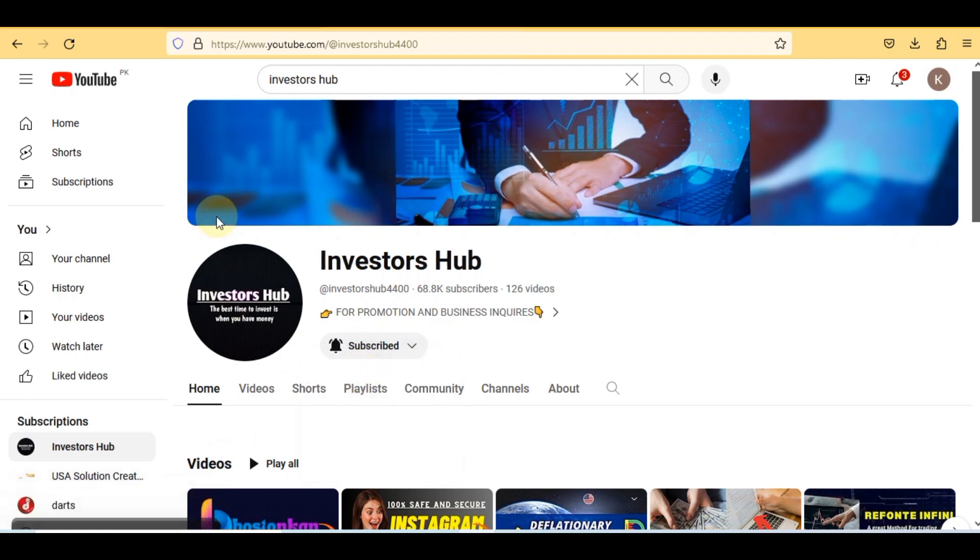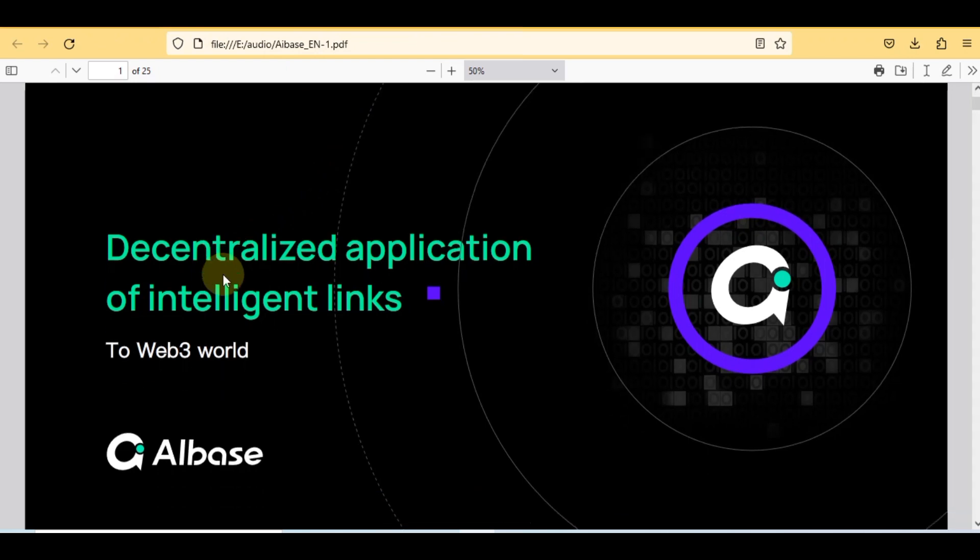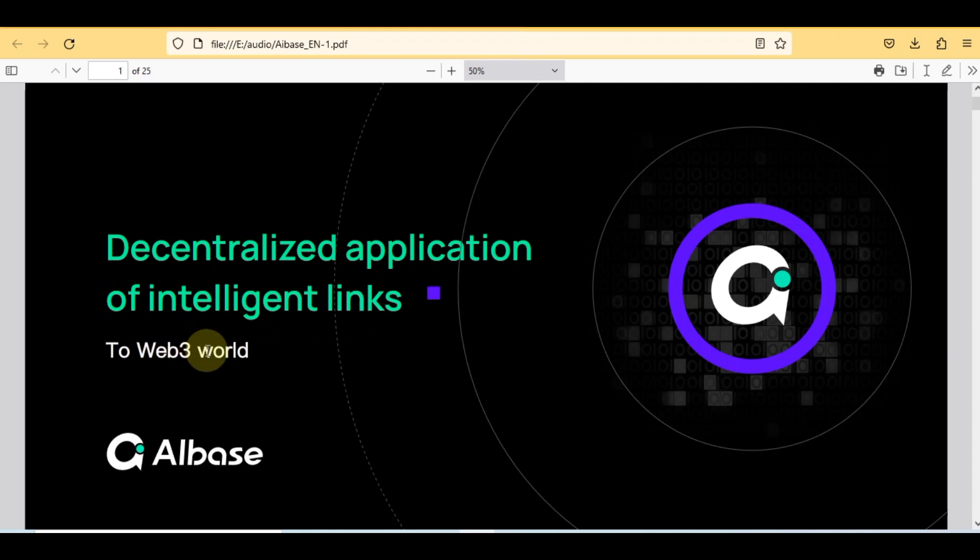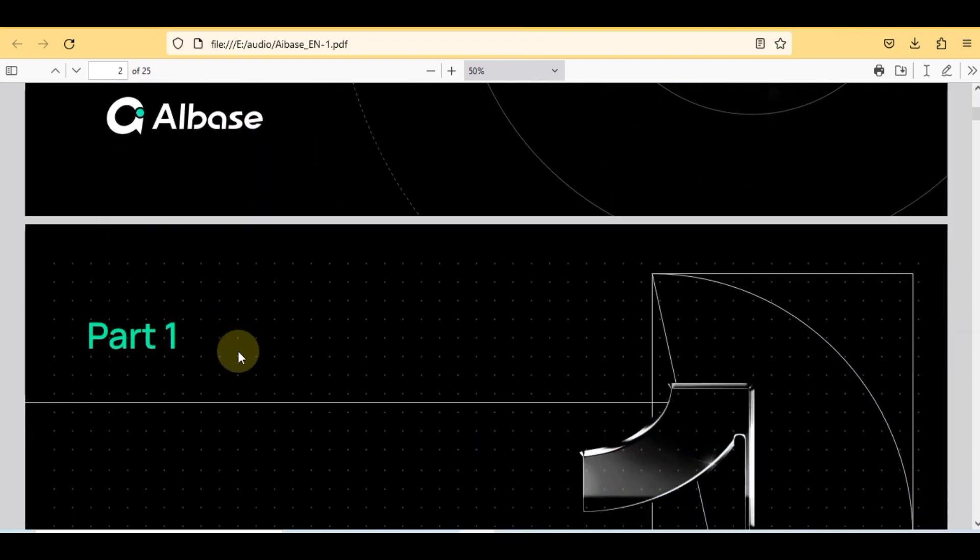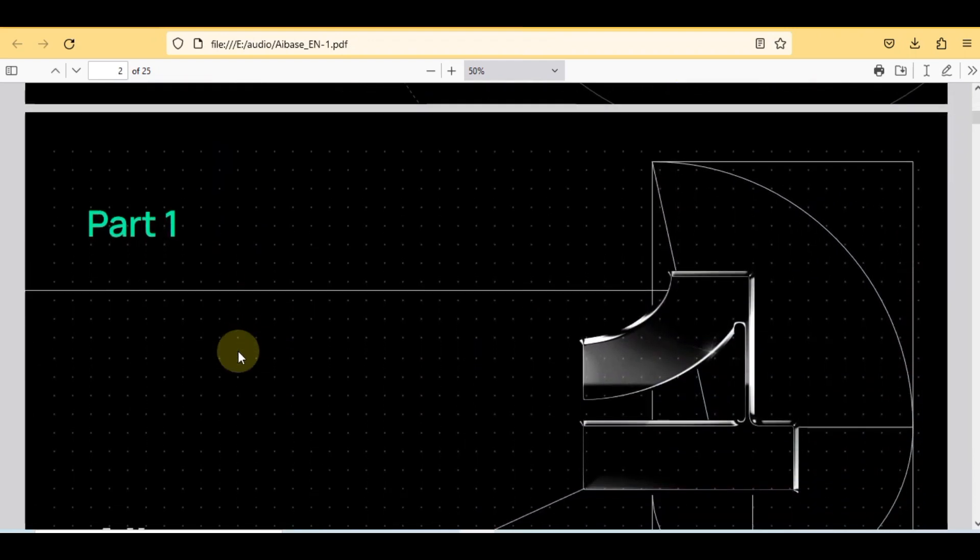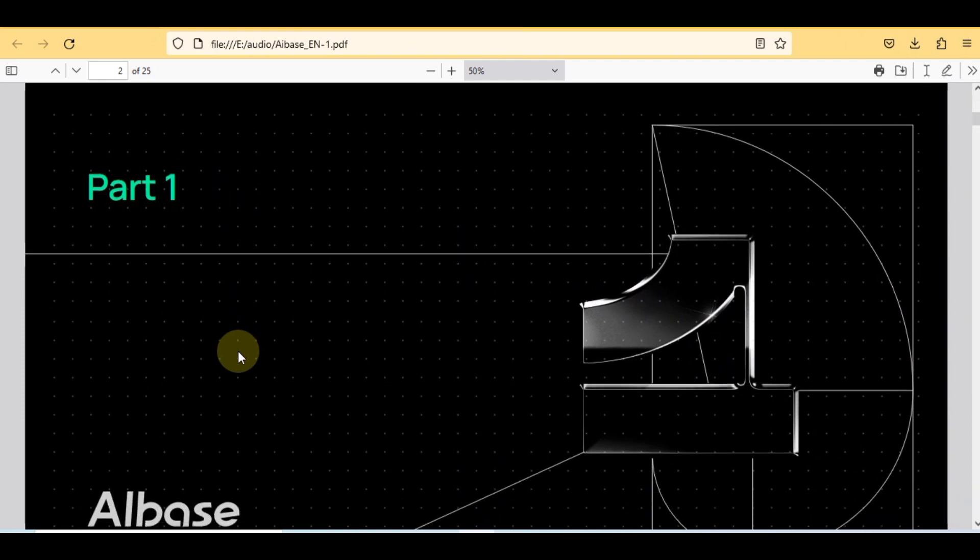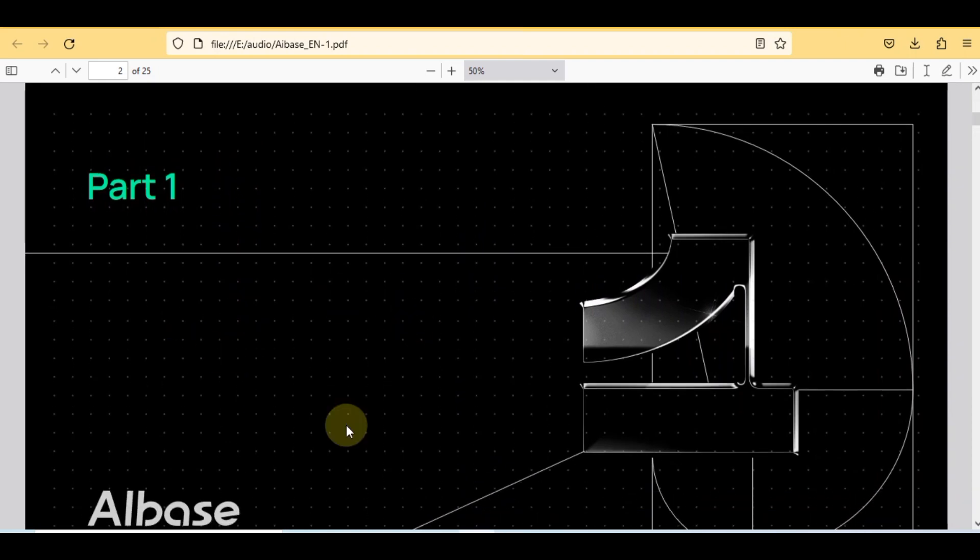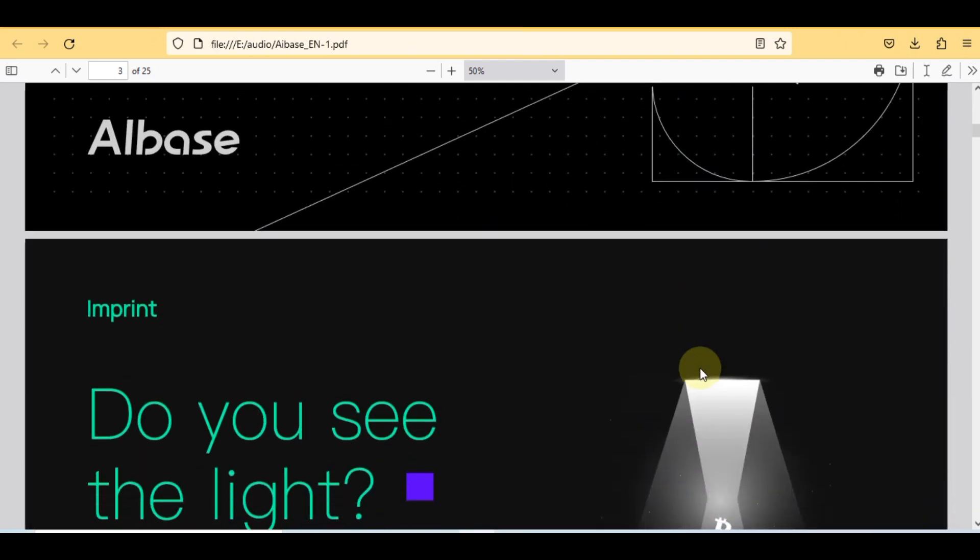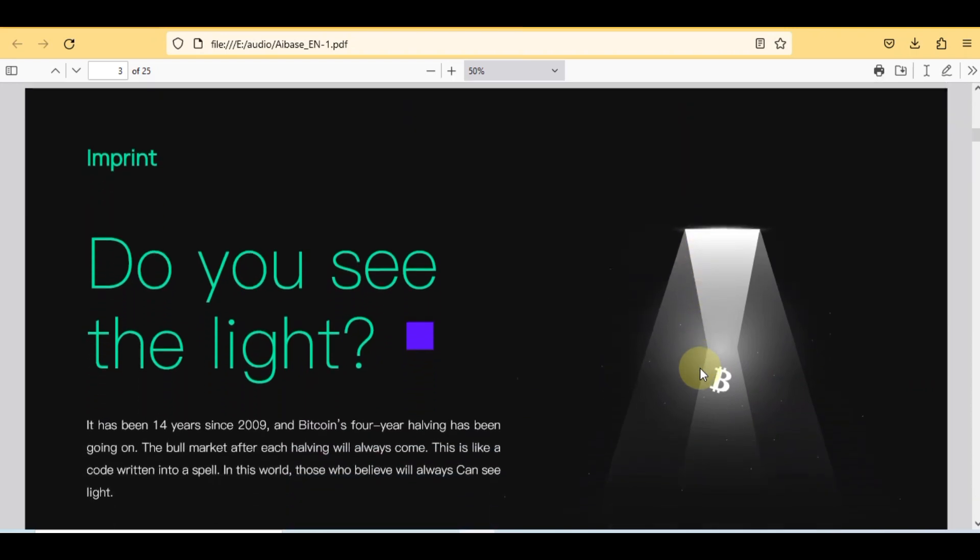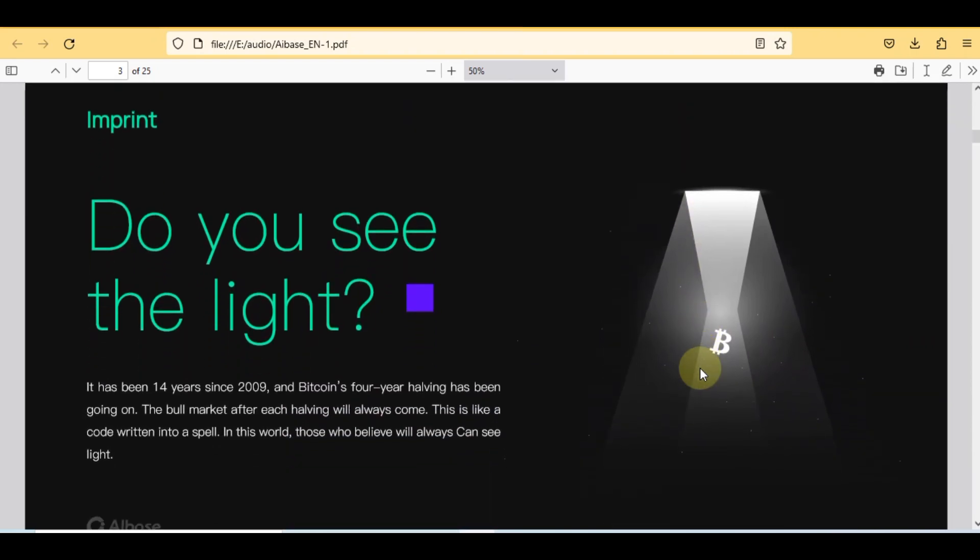So let's get started. This is the major file, decentralized application of intelligent links to web3 world. Without wasting any time, let's discuss its more features. This is part one and you can see AIBase graphical interface that is representing something emerging.